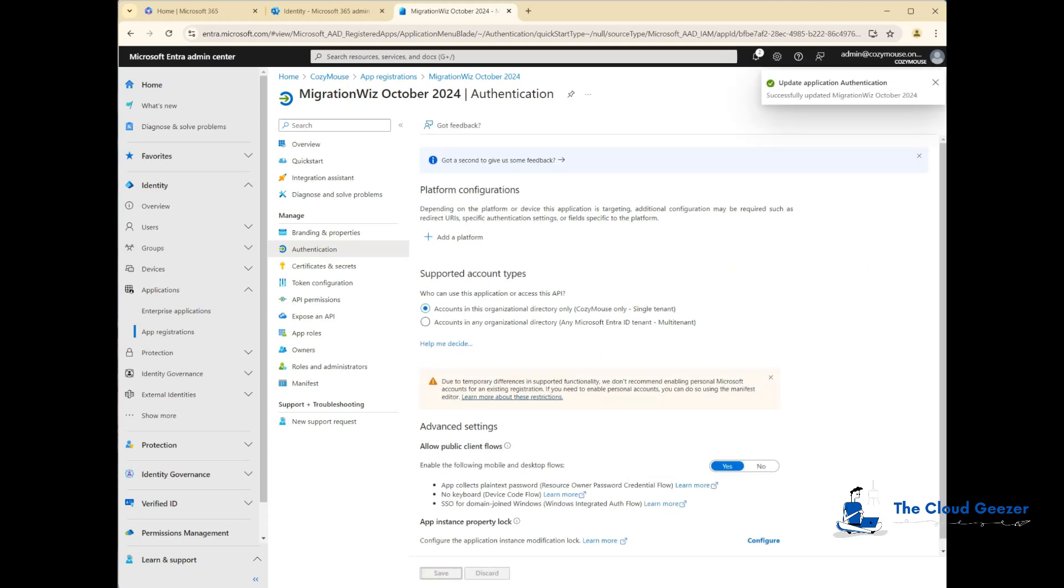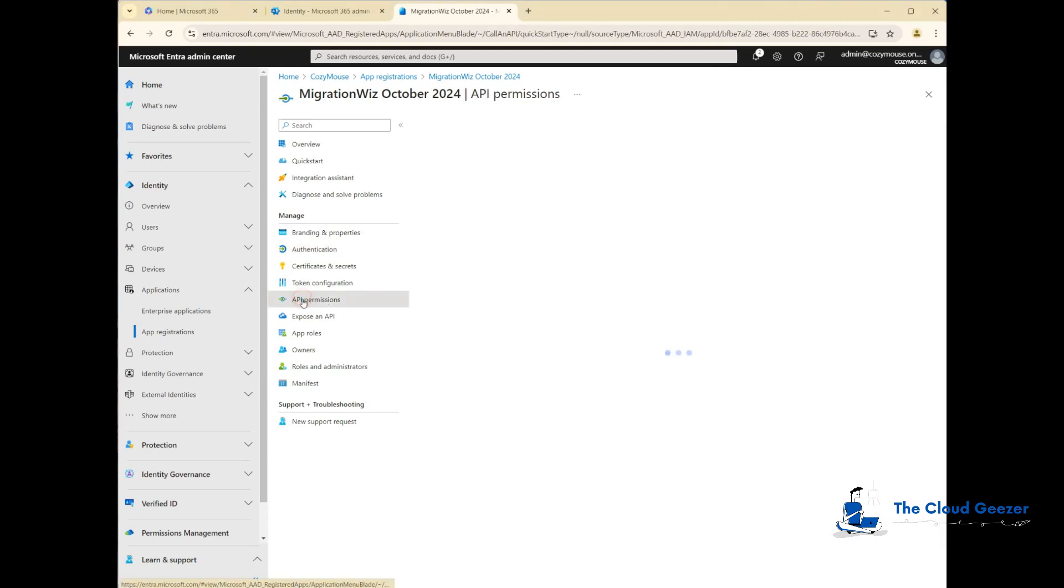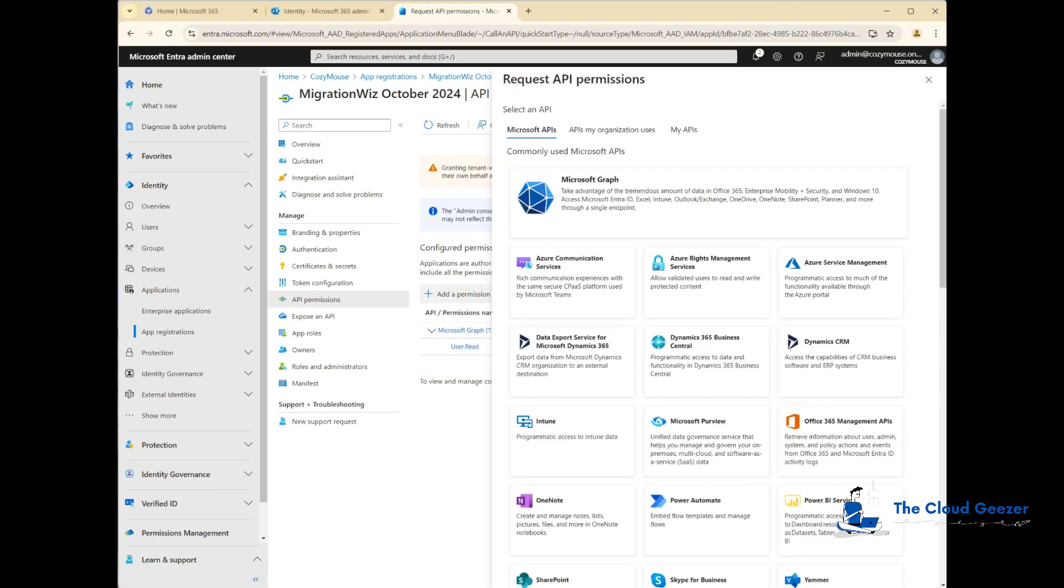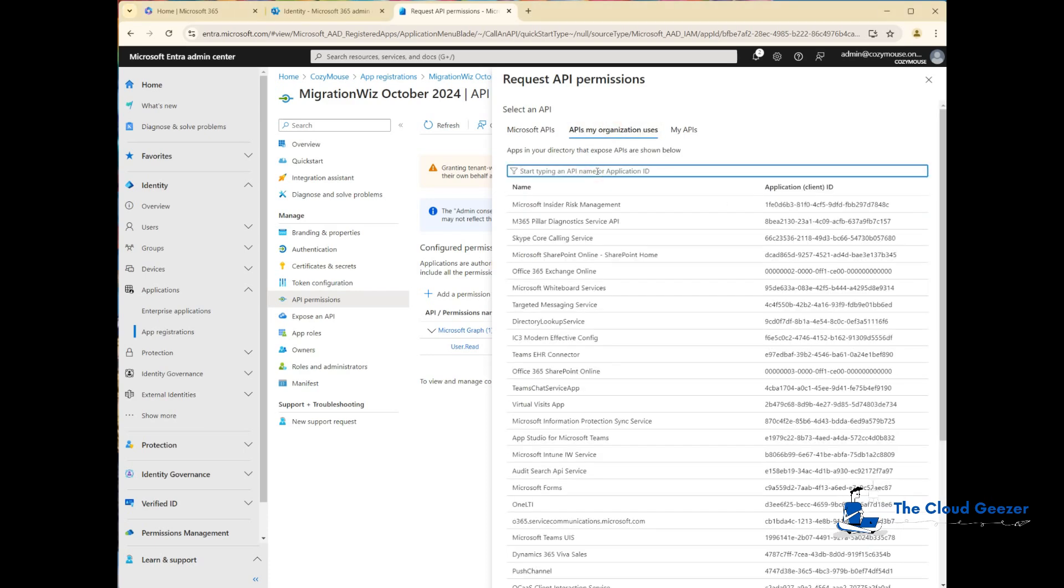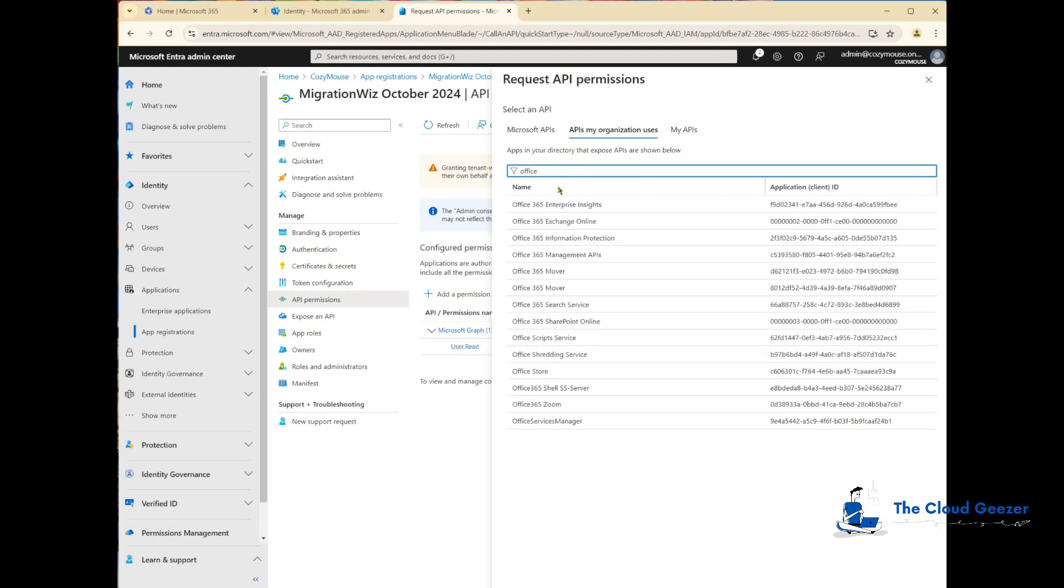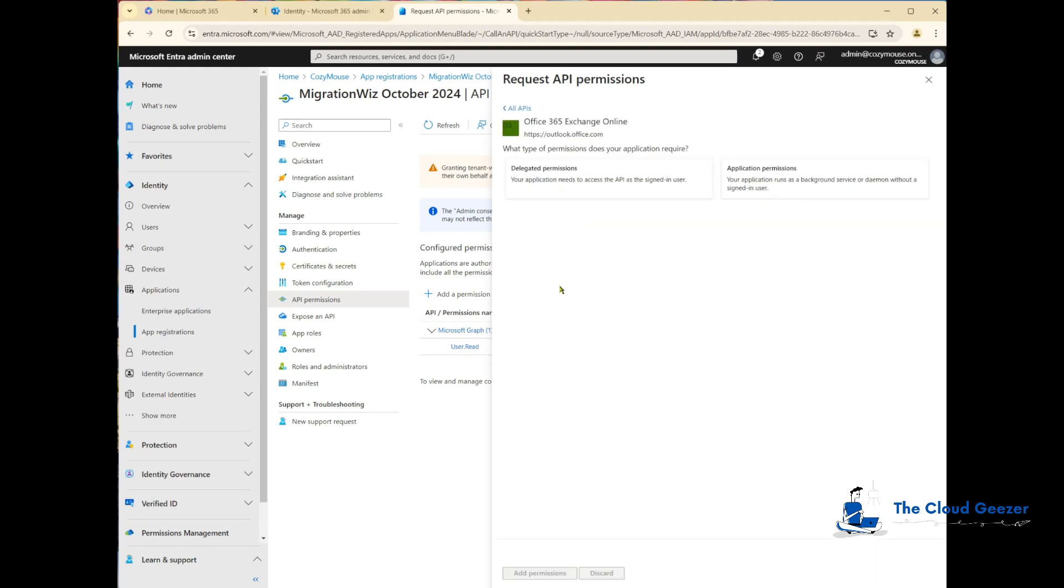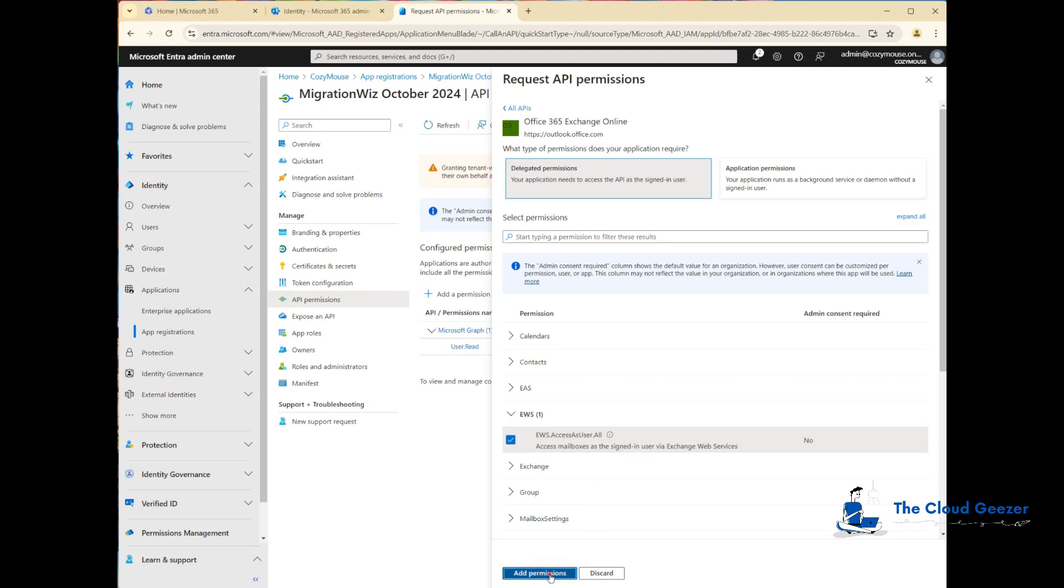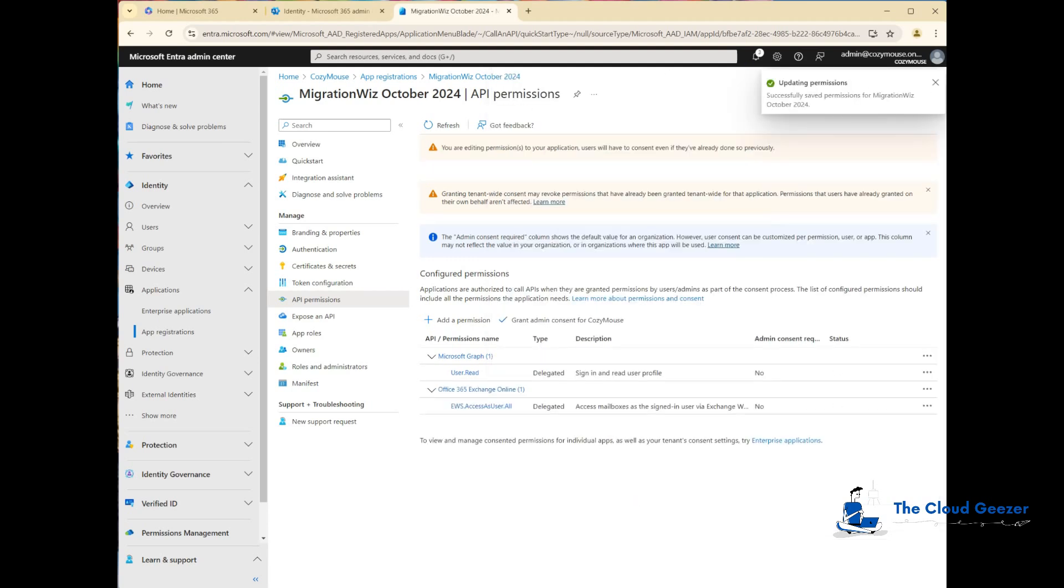We go to API permissions. You see it's got the basic one, which is the Graph read allocated to start with. We're just going to say add a permission. We'll say APIs my organization uses. It's easy here if you just type in Office. You can see it comes up with the list. The one we want is Exchange Online. We're going to choose delegated permissions for this one, find the EWS, and say EWS access as user all, tick that, and add the permission.